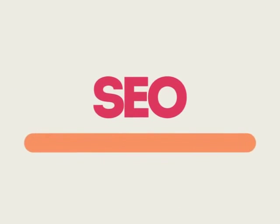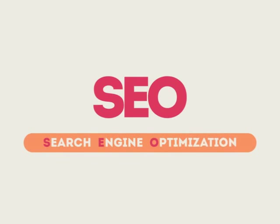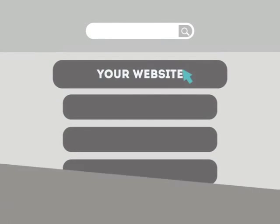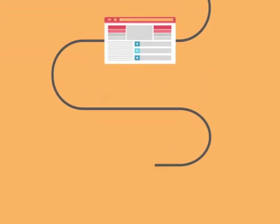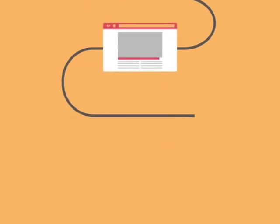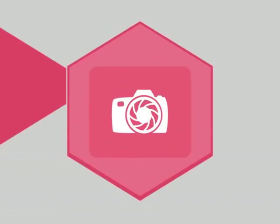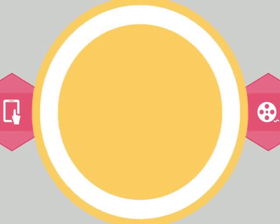SEO means Search Engine Optimization. This technique helps your site rank higher than the millions of other sites in response to certain keywords when searched. The search engine system collects information about every page on the web and can help people find exactly what they're looking for.